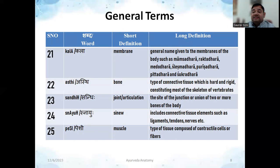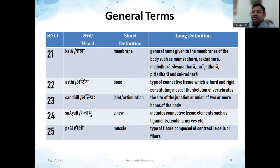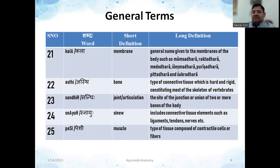The word 'Kala' here does not mean art — it means coverings or membranes. Kala is a general term for membranes of the body; there are seven in number. You will study them in detail as topics like Mamsadhara Kala and Raktadhara Kala. 'Asti' is written as bone, though there are significant differences between Asti and the modern concept of bone, which will be discussed separately. It is a type of connective tissue that is hard and rigid and makes the framework of the body. 'Sandhi' means joint or articulation — wherever two or more bones come together, especially for movement like the shoulder or knee joint.